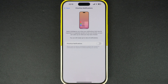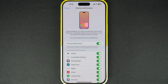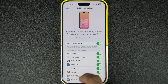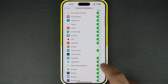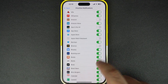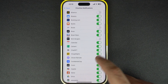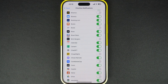If you don't want to turn off the priority notifications feature completely and only want to disable it for certain apps, then you can do this on the same page. Just find the app you want to turn off this feature for and disable the toggle found next to it. Do this for all the apps you want to remove from the prioritize notifications feature.